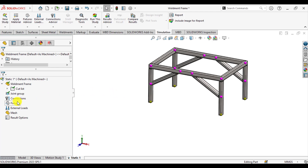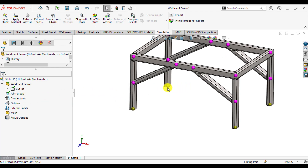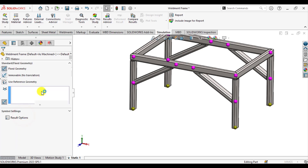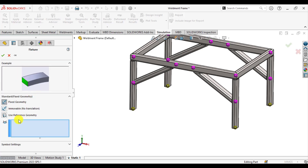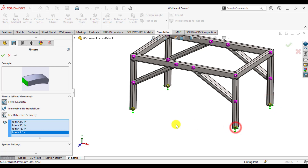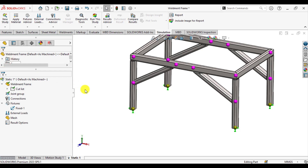Next, apply fixed boundary conditions to the four joints or four free ends. Right-click on Fixtures and select Fixed Geometry, then select these four yellow joints — the first, second, third, and last. This frame table is fixed at its four legs.